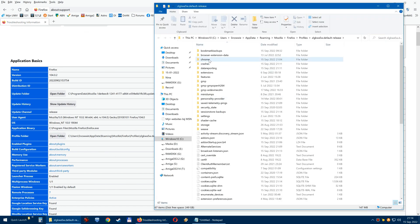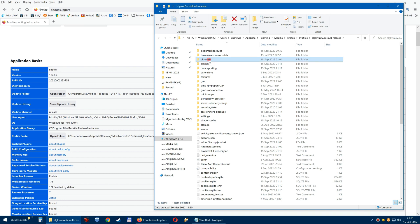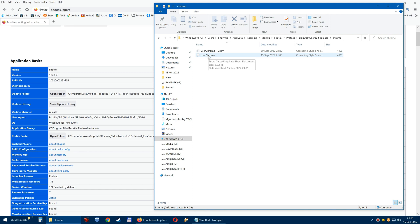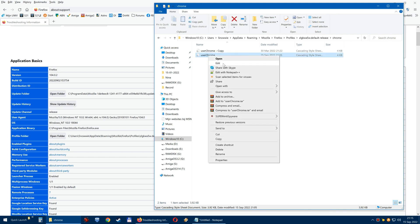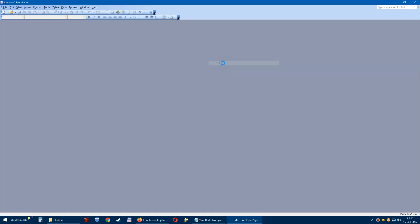You go to Chrome because we're working with Firefox, so you open Chrome. Makes sense, right? Click on userChrome and you are going to edit it.